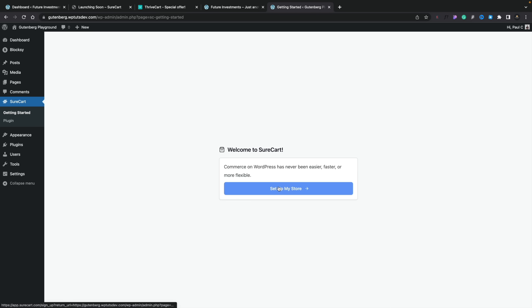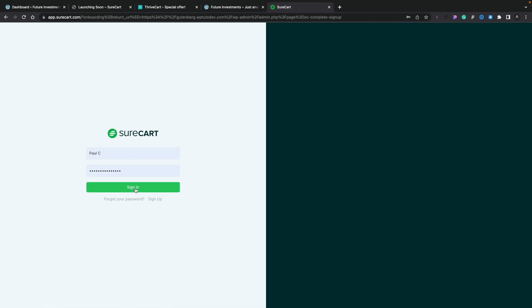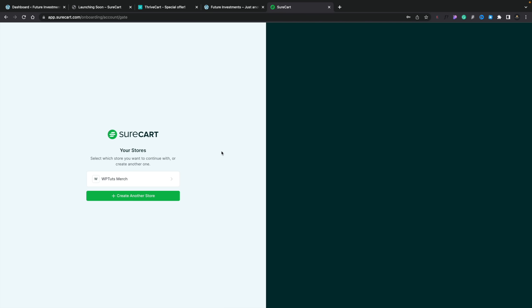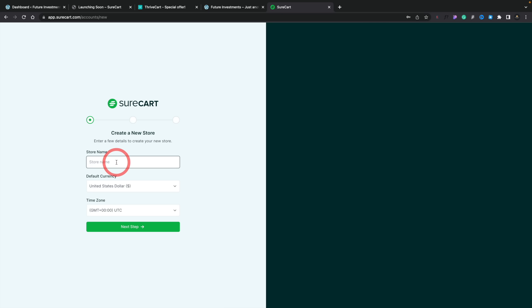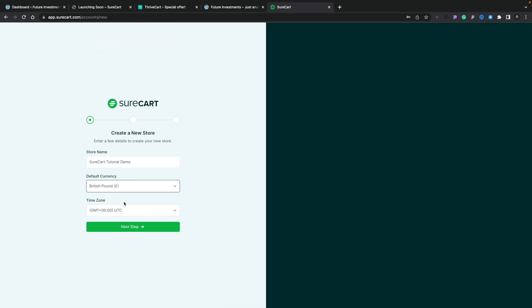All we need to do is click on Set Up My Store. You can create an account or log into one if you already have one. Any store you may have created will be listed, or you can create a new store. We'll create a new one. We can give it a name, set our default currency — in this example pounds since I'm based in the UK — and set your time zone if different from what's detected. GMT is fine here, so we'll click Next Step.